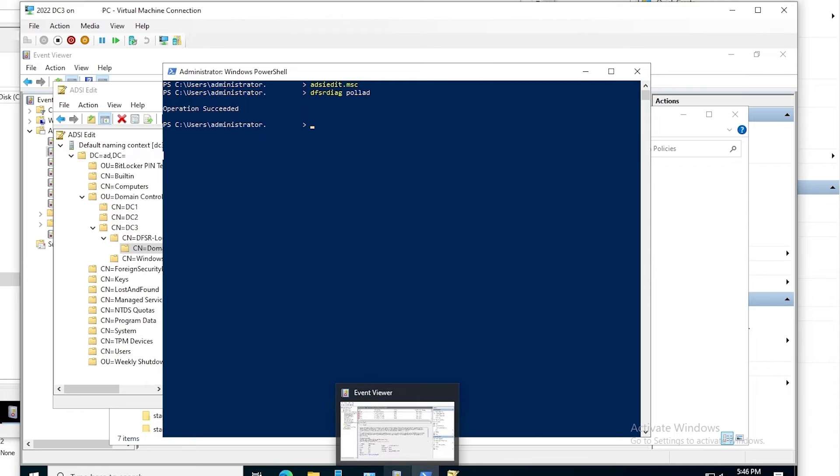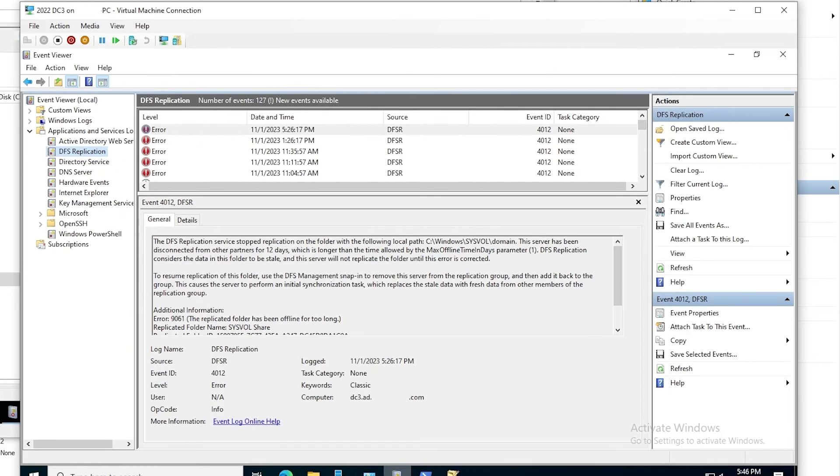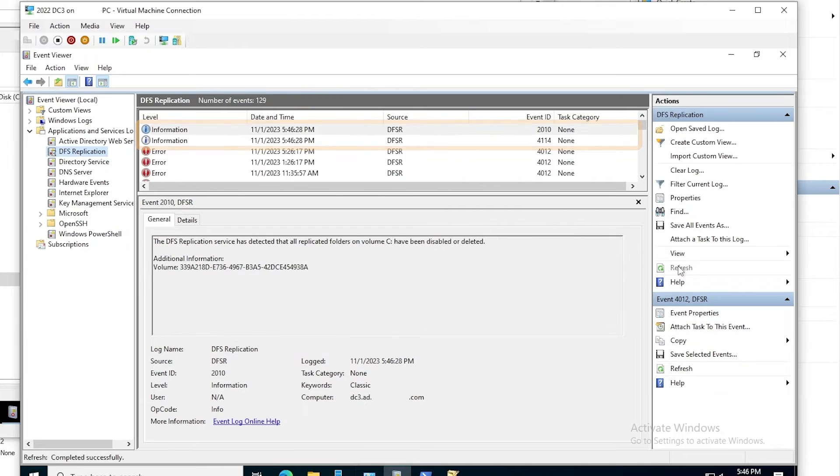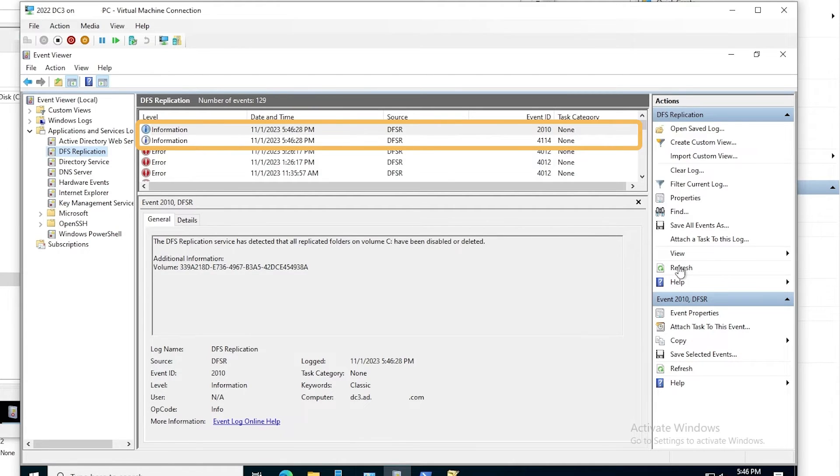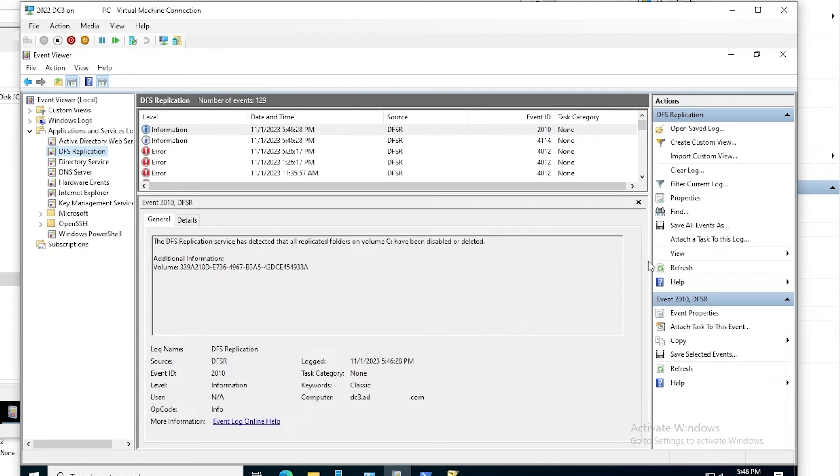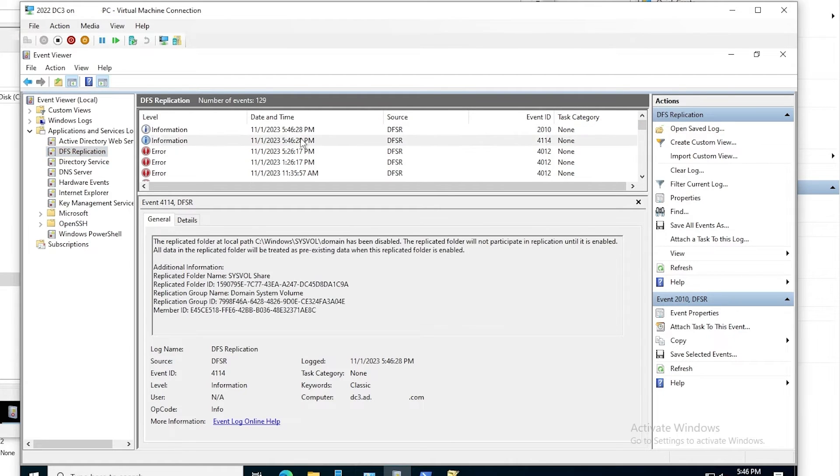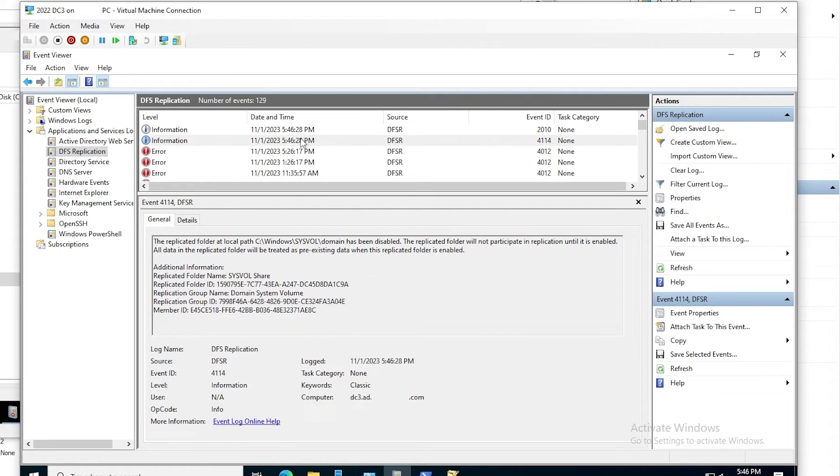So we'll go back to event viewer and refresh. And it'll show a couple of informational events, 4114 and 2010, indicating that DFS replication has been disabled. 4114 specifically refers to the SysVol path. And 2010 just refers to DFS replication overall, since all of the replicated folders have been disabled.